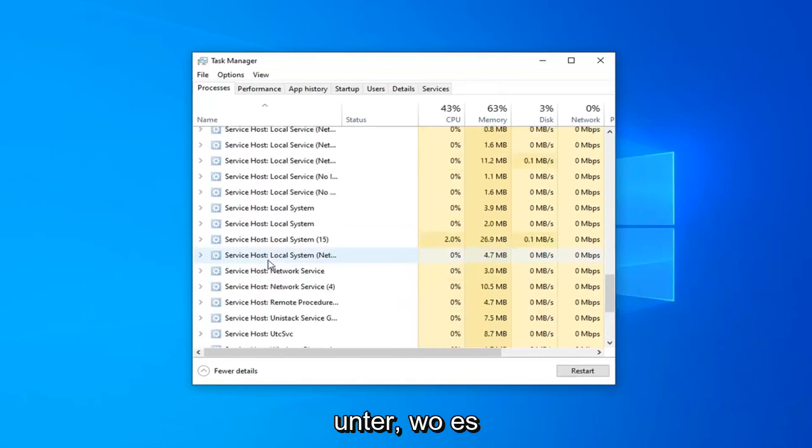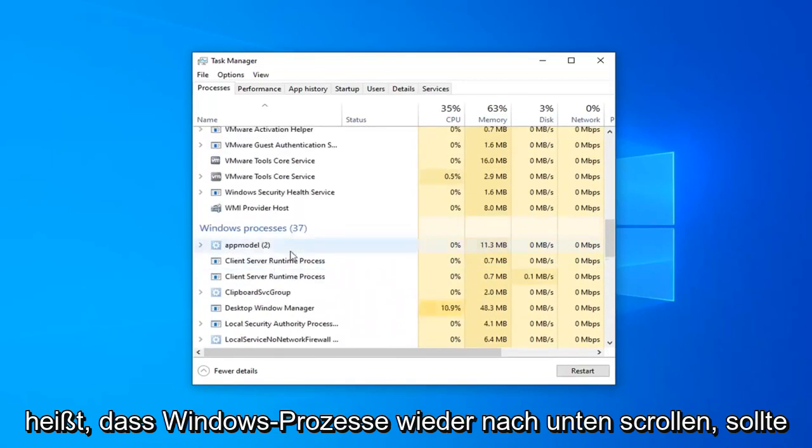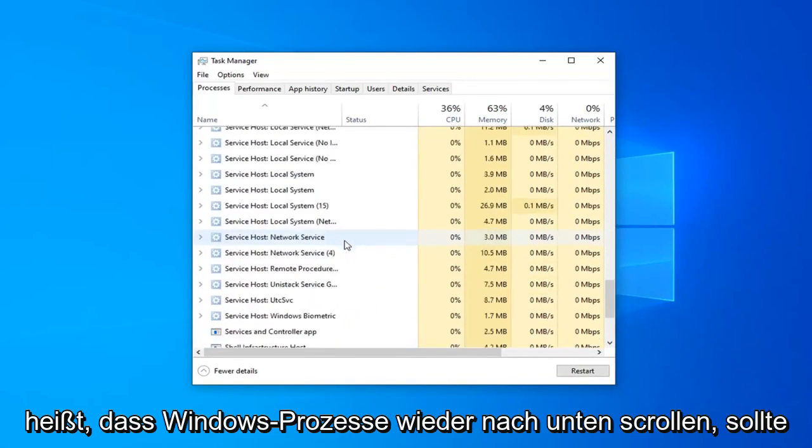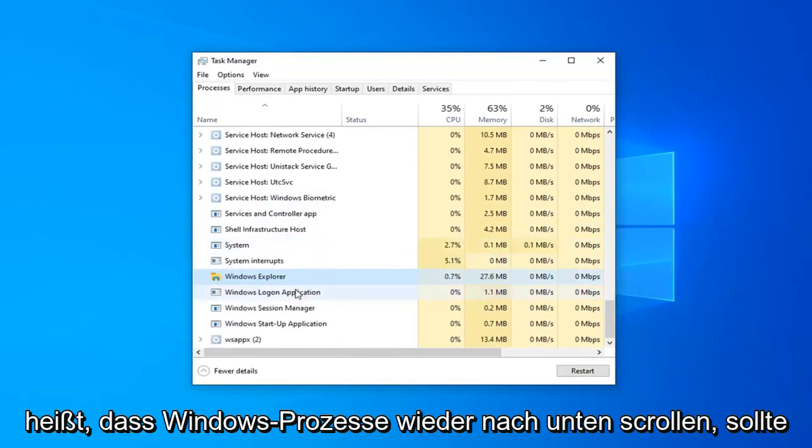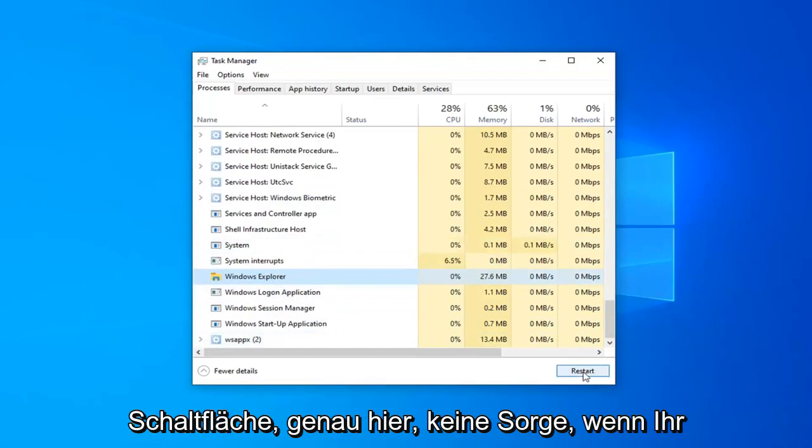Underneath where it says Windows Processes, again scroll down, it should say Windows Explorer. Select the Restart button right here.